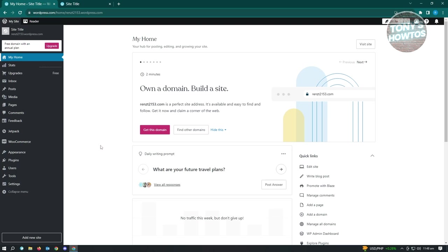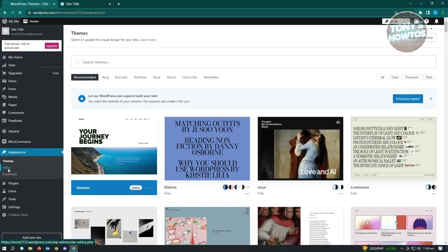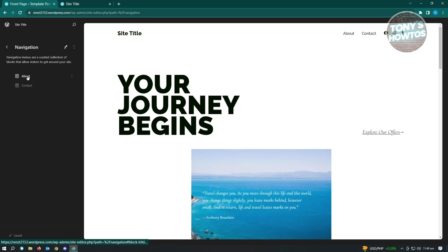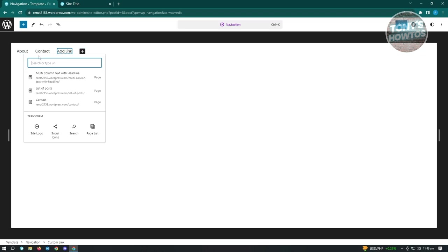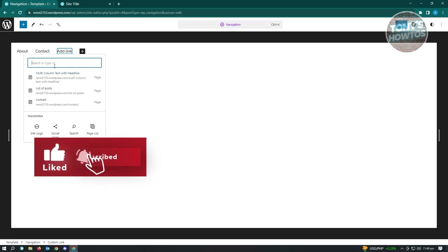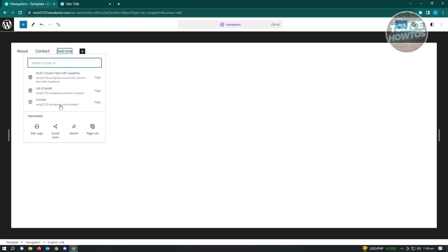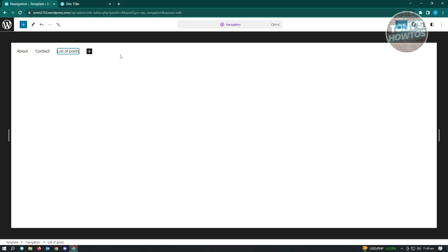How to add a menu in WordPress: with the latest themes, navigation is usually under Appearance > Editor rather than the old menus location. Go to Editor, then Navigation. Click the Edit button and you can start editing or adding menus. To add a menu item, click the 'Add Block' section and it will automatically suggest pages from your website.